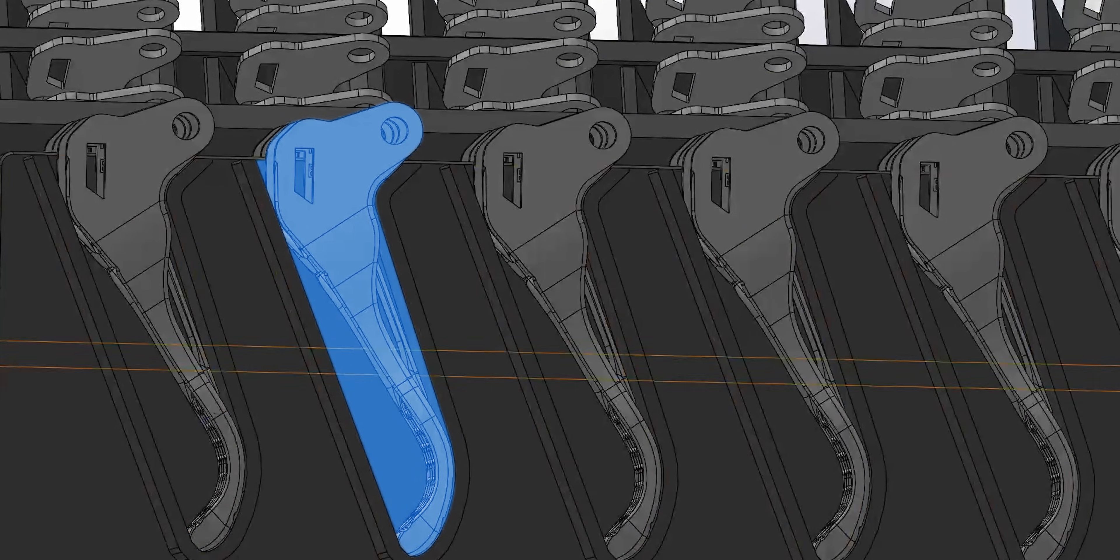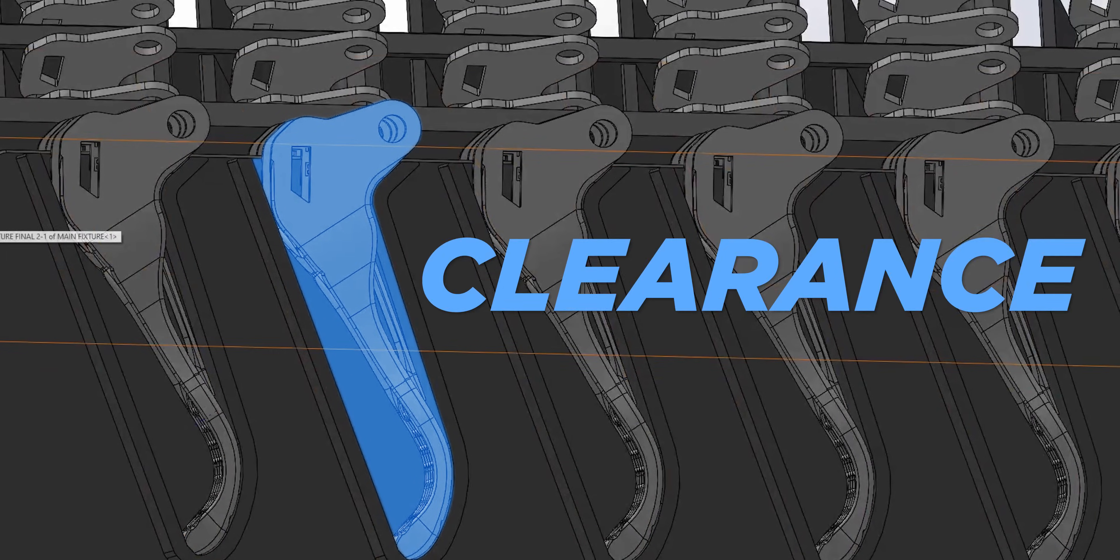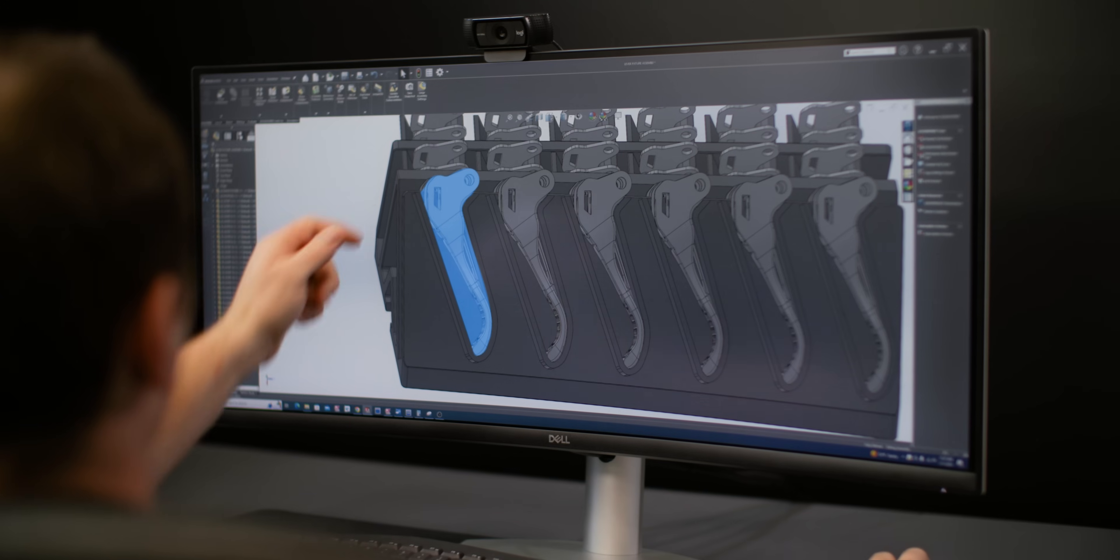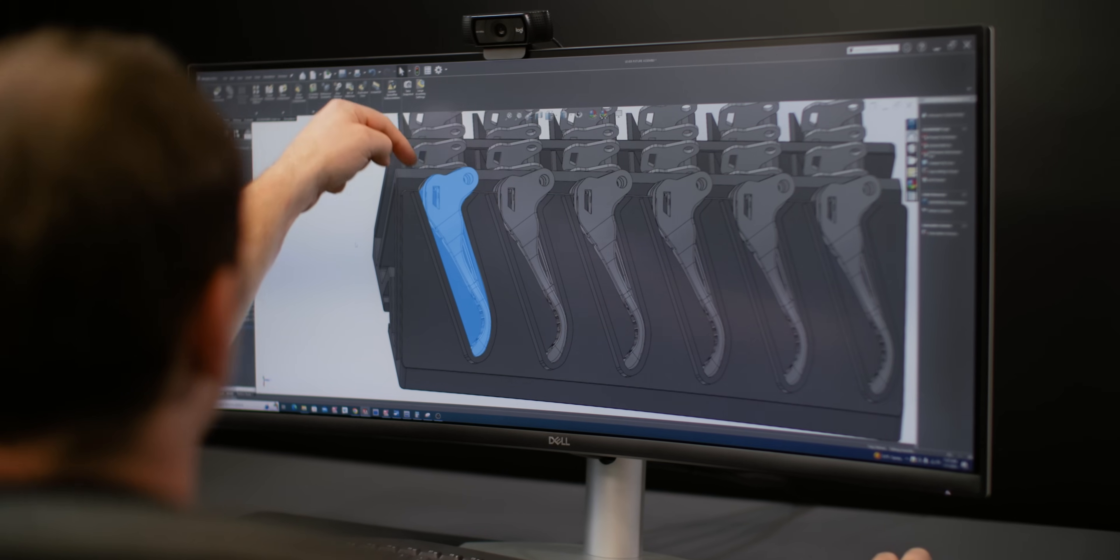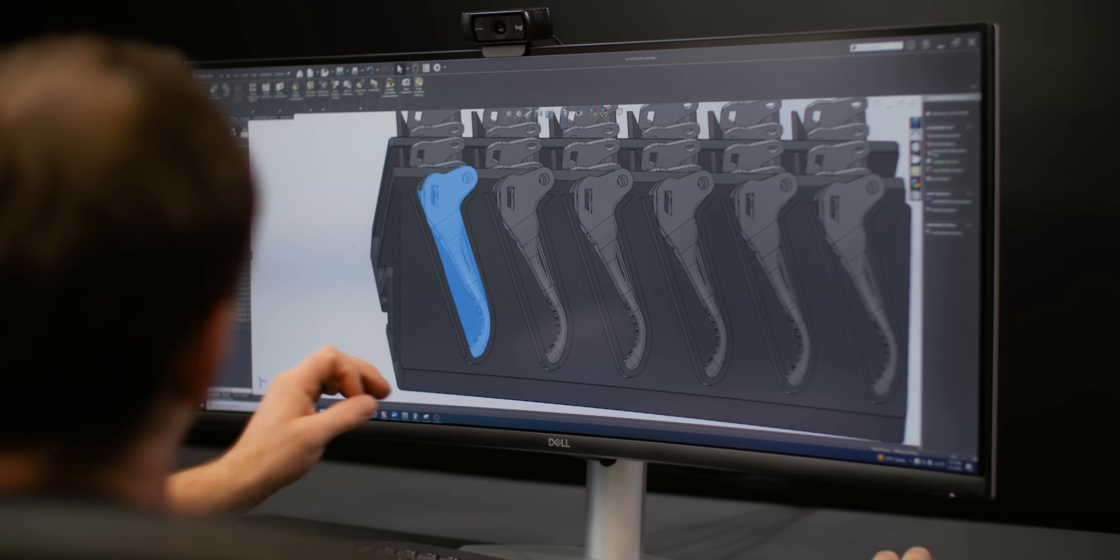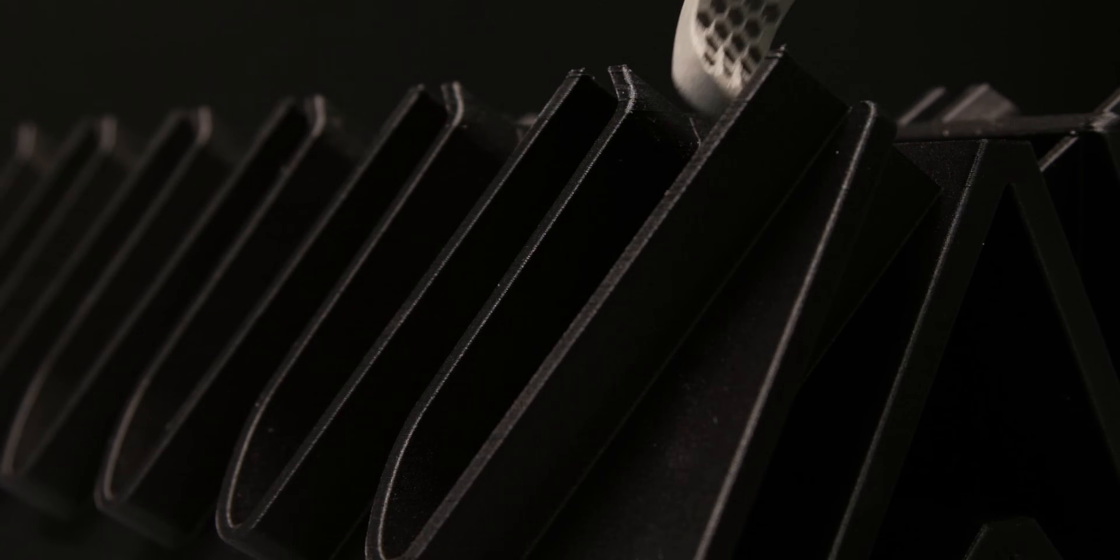Now since our fixture is layered, we have to be able to install our levers from the top. So we designed our pocket in a way that provides clearance so that we can easily slide our lever into place without any interference.